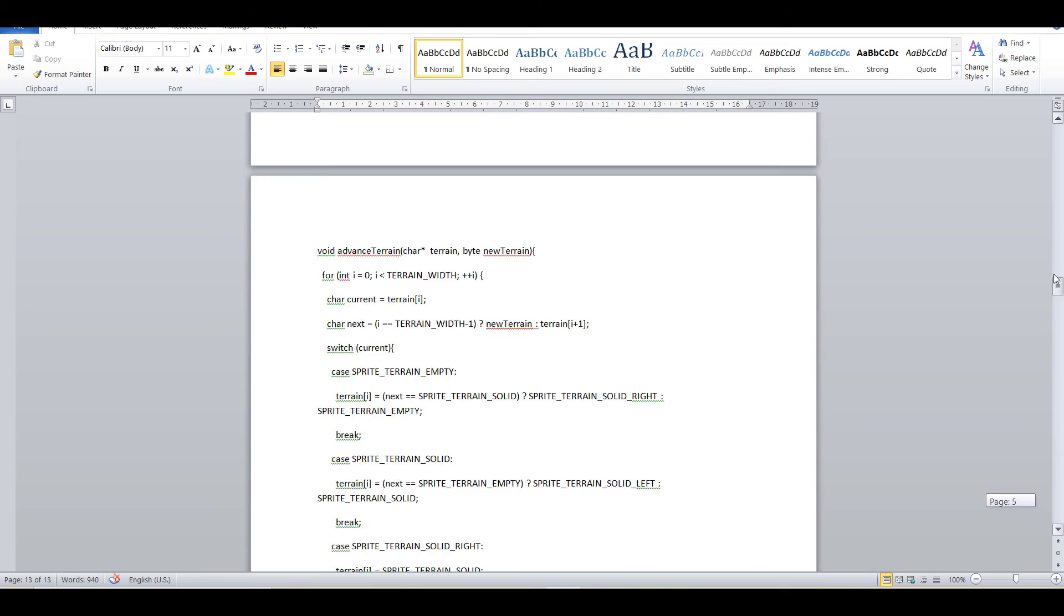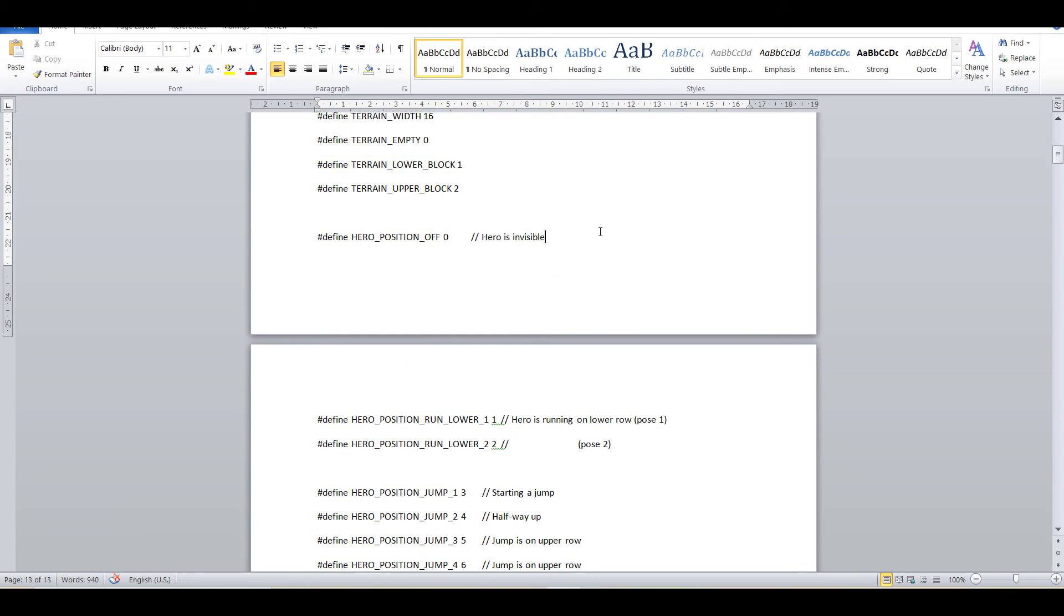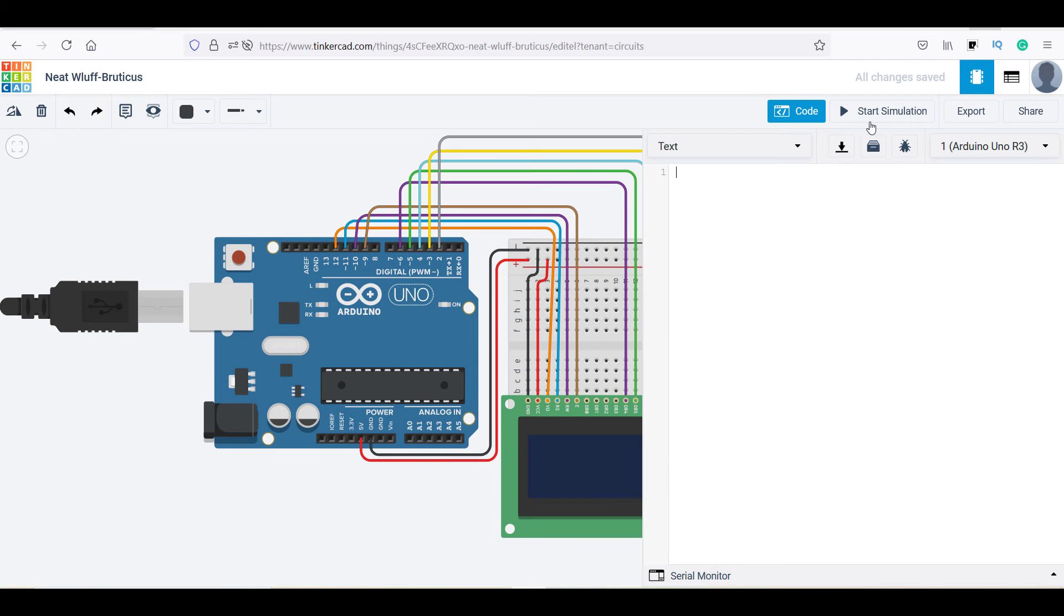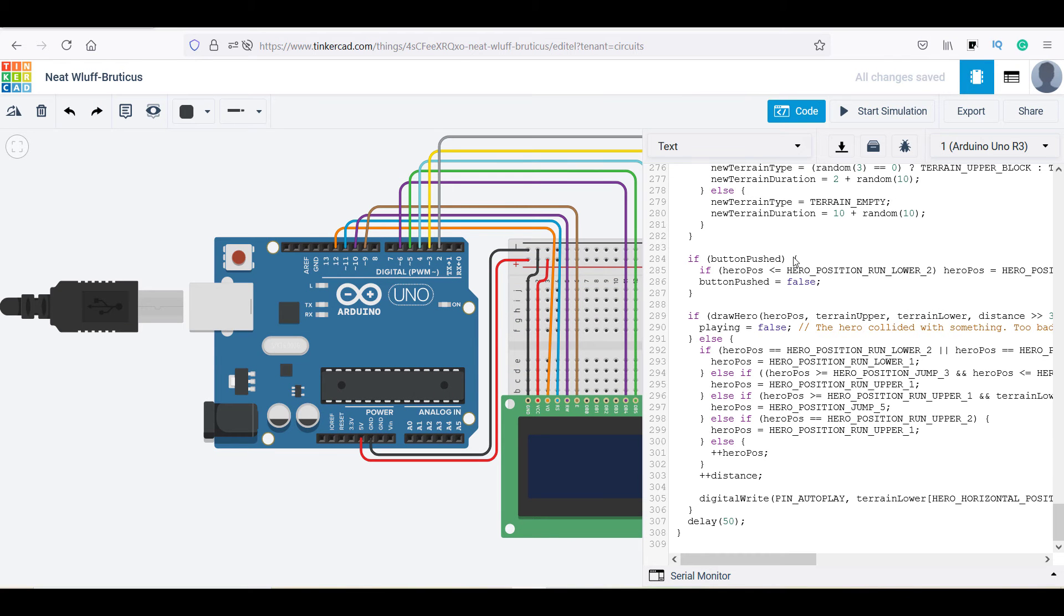For now, just click and copy this code and paste it into the Tinkercad. Remember that you can download this code from the video description.